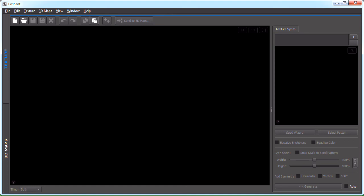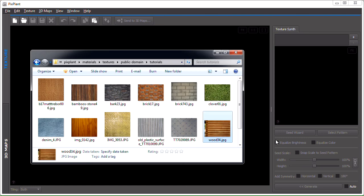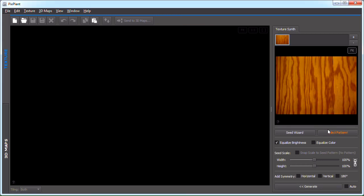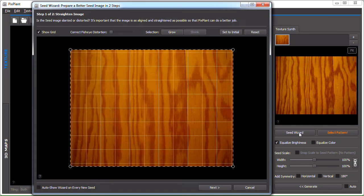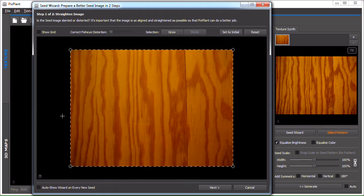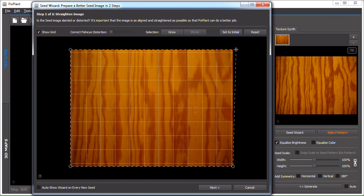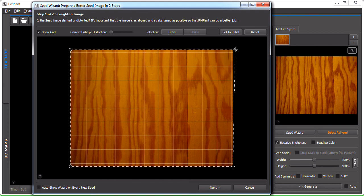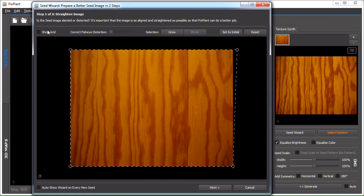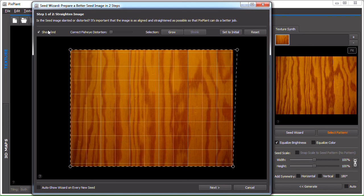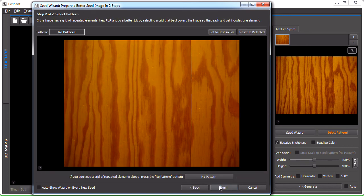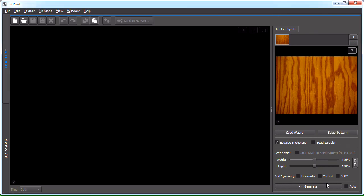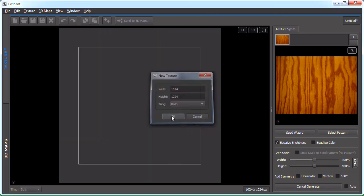And the next one is a wooden surface. So let's launch the seed wizard. Removing the grid. We have this fault in the wood, which is not aligned. So let's try aligning it. On to the pattern selection part. So PixPlant doesn't find here a pattern. Neither can I. Let's just hit finish and generate and see what we get.